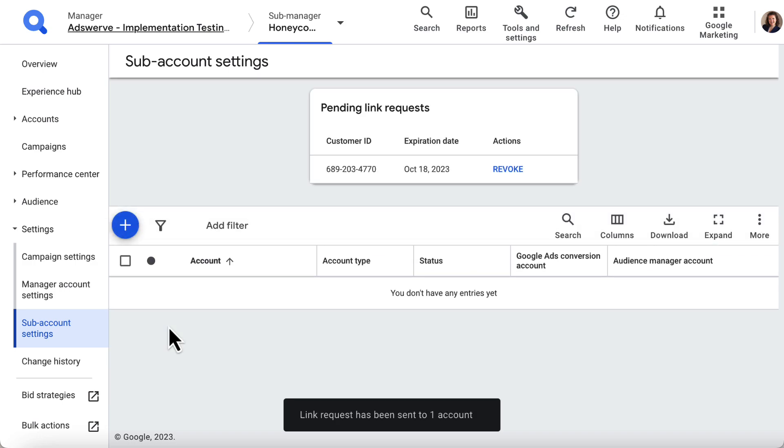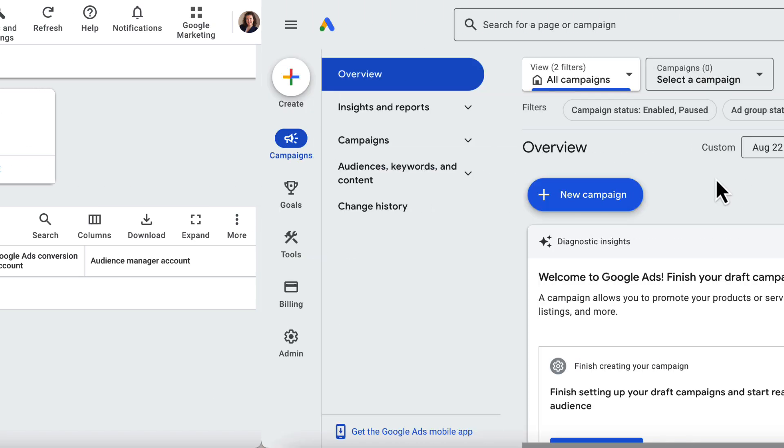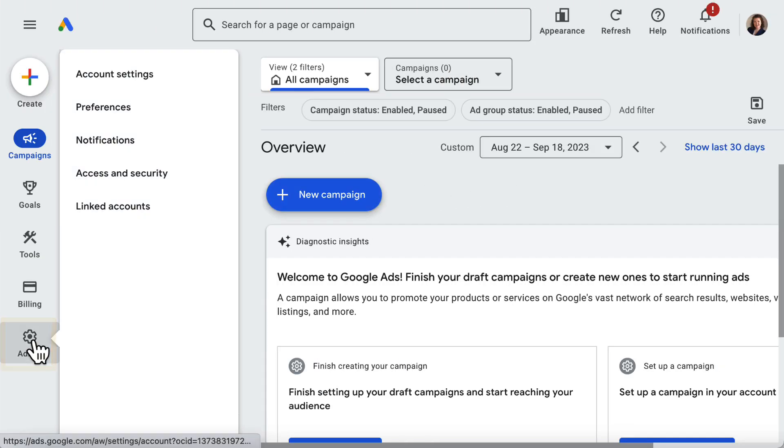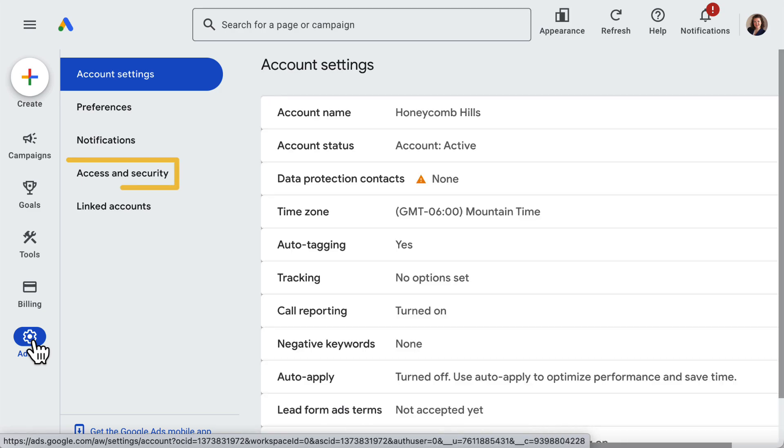Now I need to approve the link request in Google Ads. In the external Google Ads account, I click on the Admin icon in the left panel, then click Access and Security.